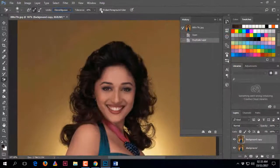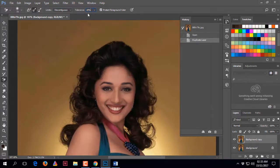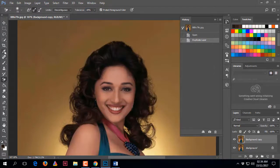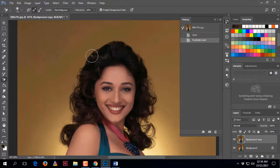You can change the tolerance setting as per your requirement. Move your mouse pointer to the area you want to sample, then click Alt. When you click Alt, the eye dropper icon will appear on your mouse pointer.